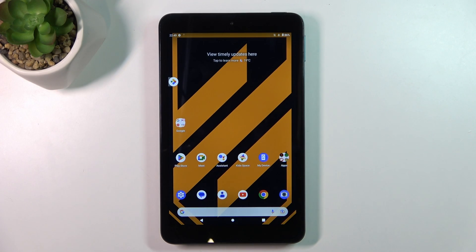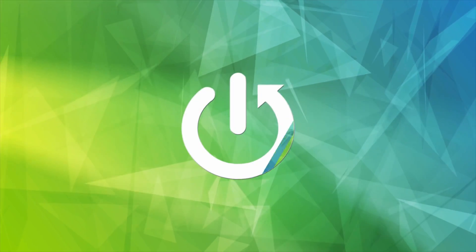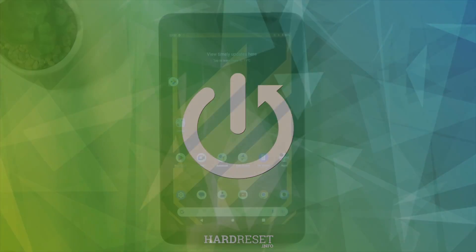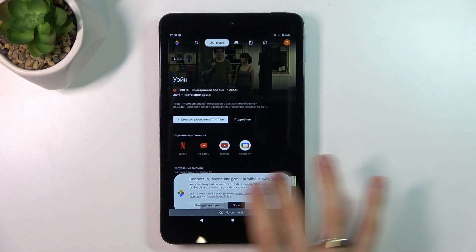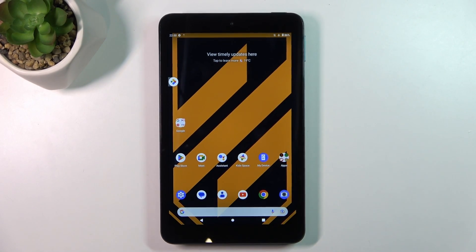Hi, welcome to Hard Reset Info Channel Deviverse. In front of me is the Nokia T10, and now I'm going to show you how to resolve the problem when the screen is not responding. In my case the screen is responding, but I'll show you how to fix this trouble because I had this problem on my device.